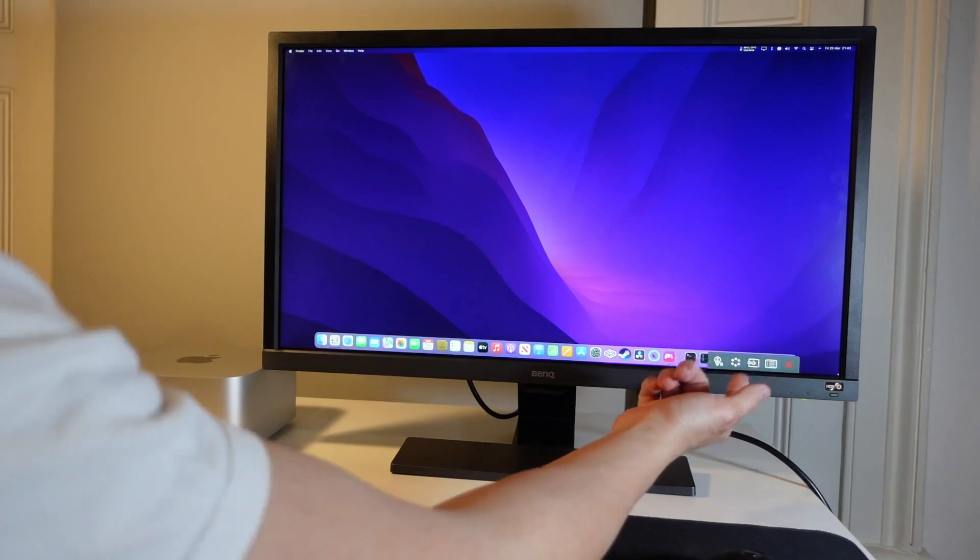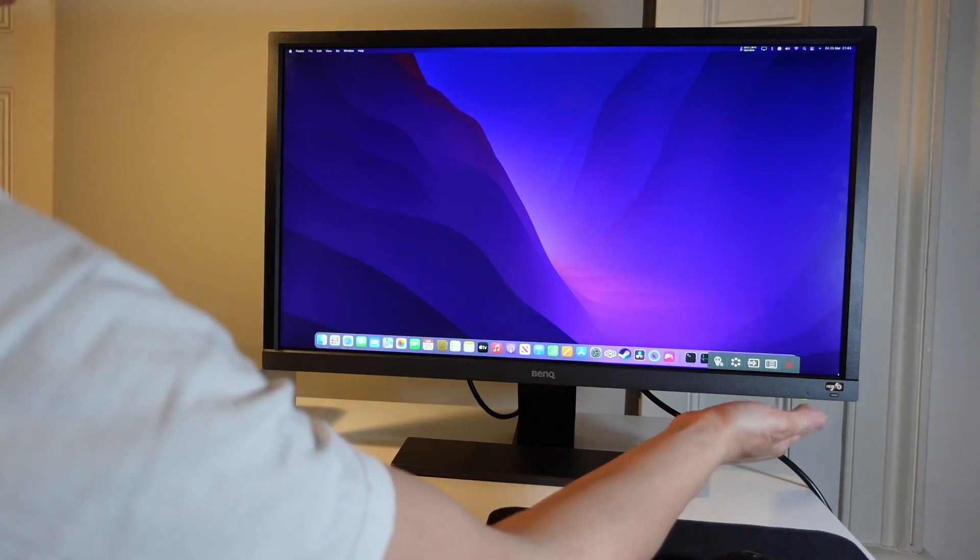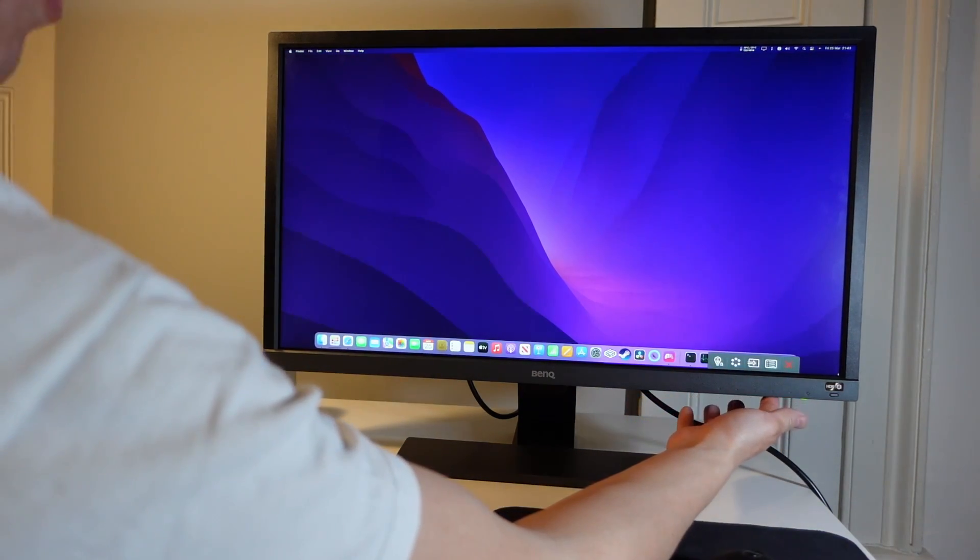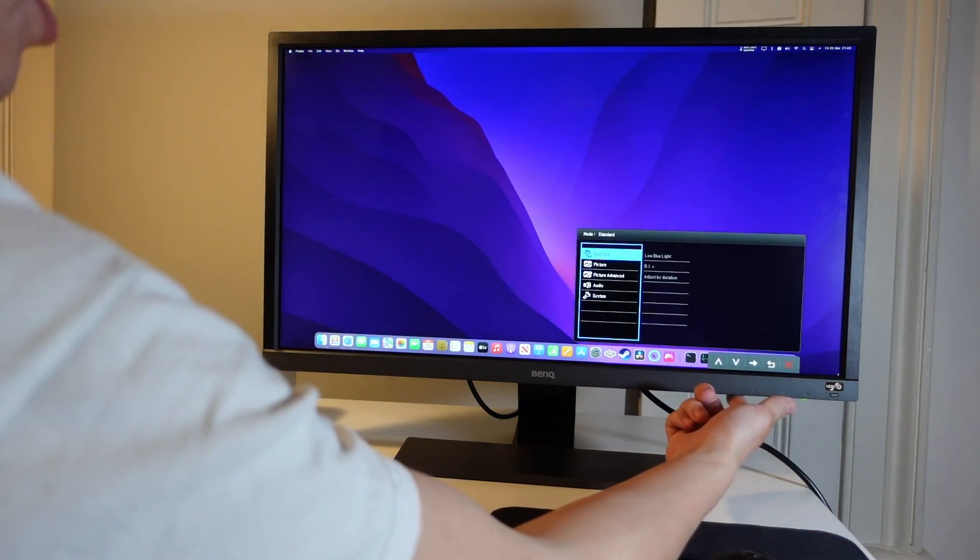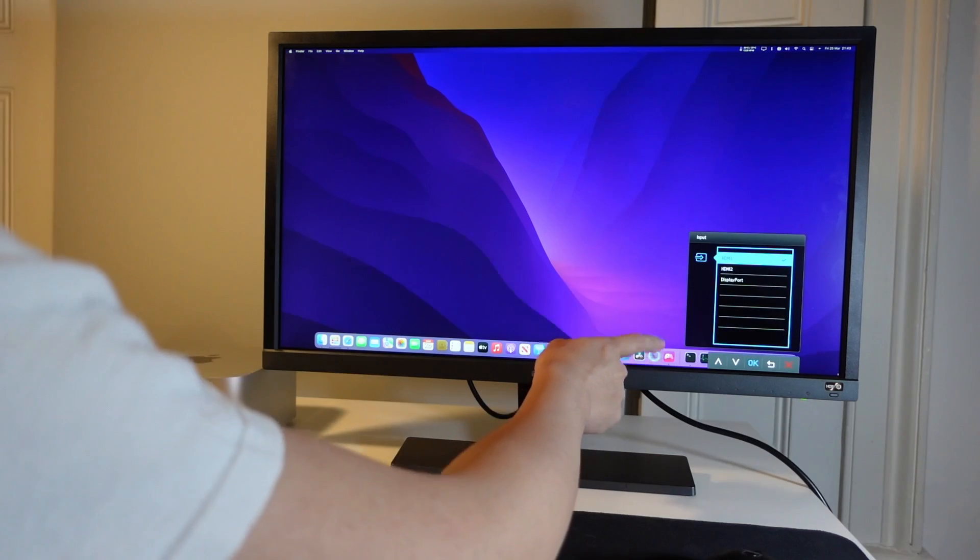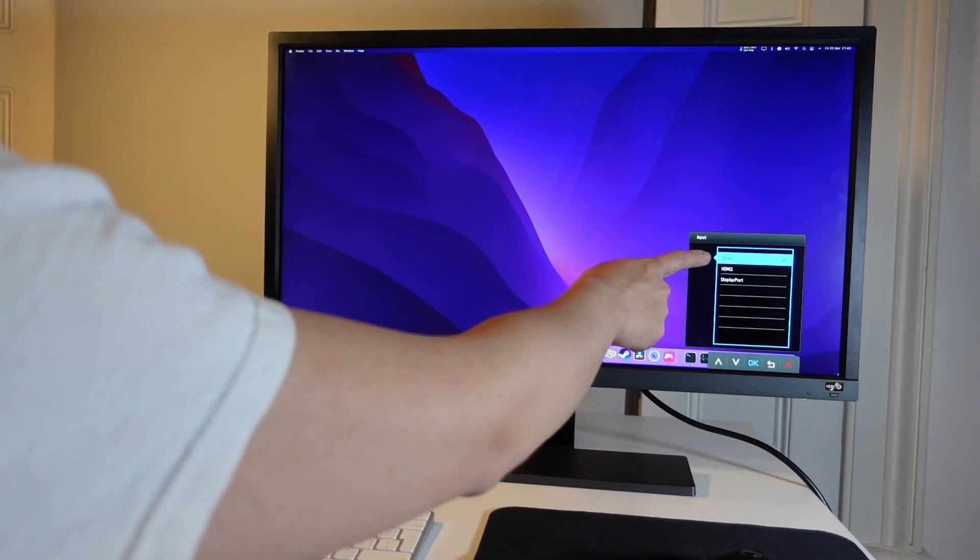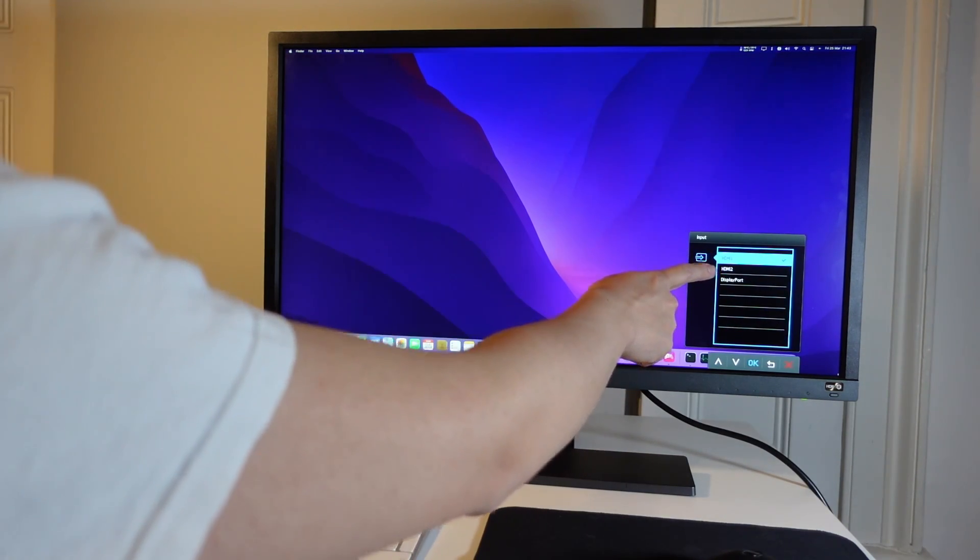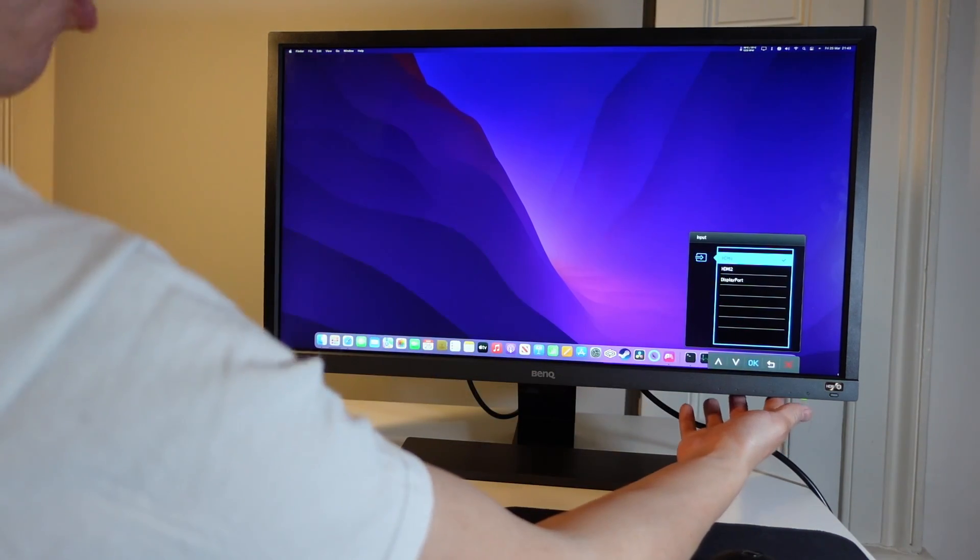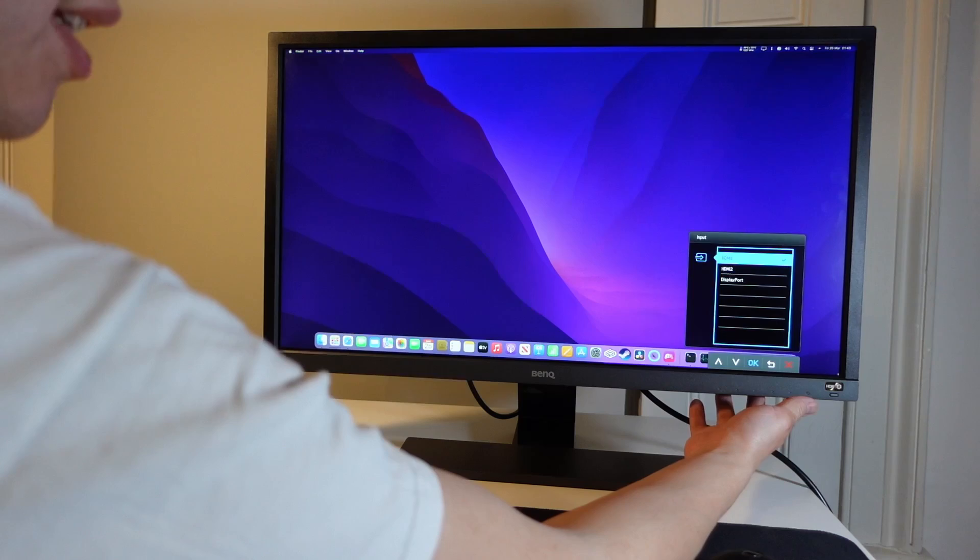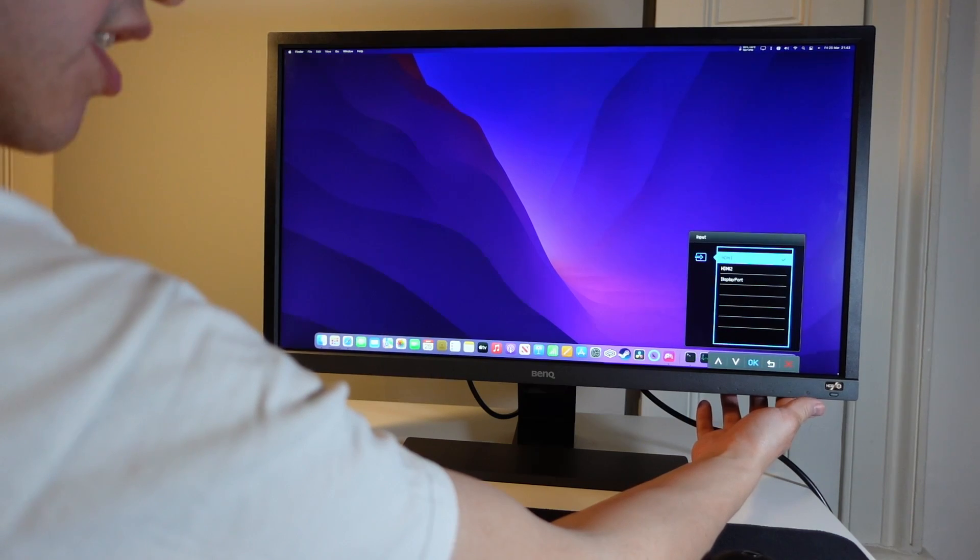Some monitors are going to require you to switch the HDMI input manually and so you have these buttons here you can switch between HDMI 1, HDMI 2, and also the DisplayPort, but normally this is automatic so you don't normally need to do this.